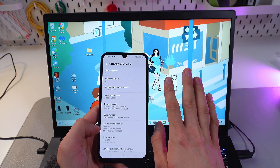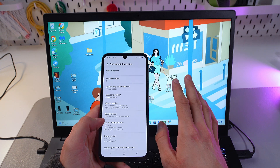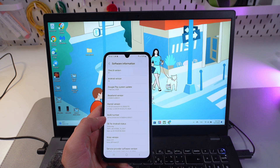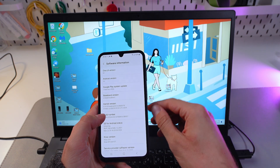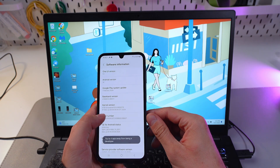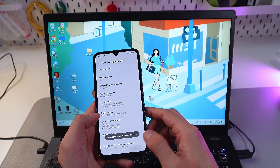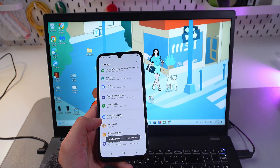We need to do that in order to activate Developer Mode, so let's do it now — one, two, three, four, five, six, seven. Now our Developer Mode has been enabled.